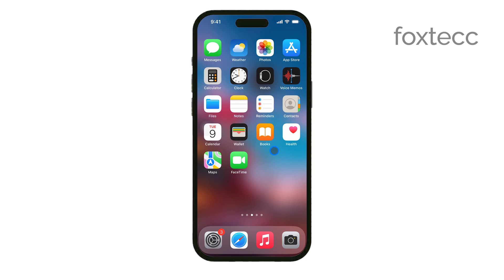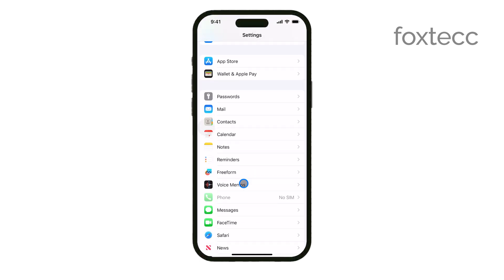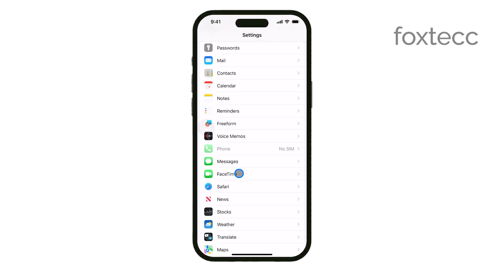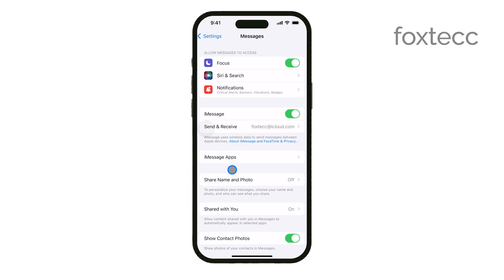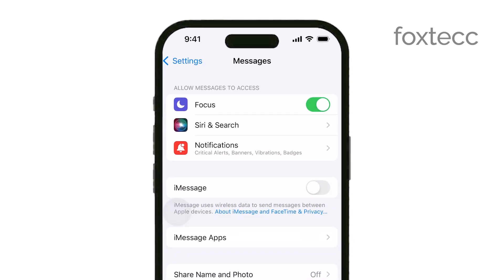To disable iMessage, you'll need to go into the Settings app on your iPhone. Scroll down and tap on Messages, and then toggle off the iMessage switch. Once you do this, your iPhone will stop sending and receiving iMessages. Instead, any messages you send will go through as standard SMS or MMS, provided your cellular plan supports those.